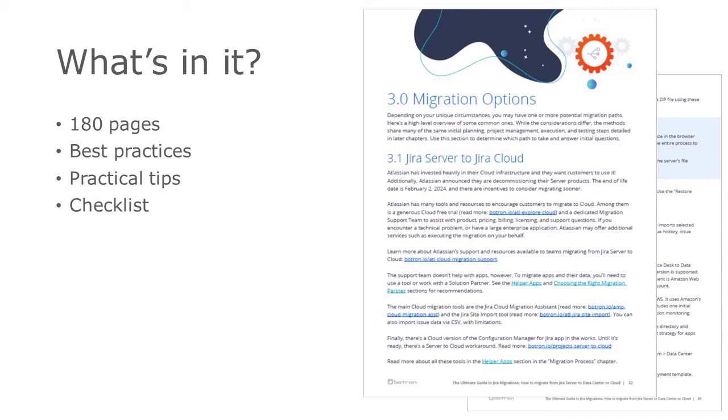16 customizable worksheets for planning, analysis, and project management, a quiz for determining the best deployment method for your situation, and expert advice.